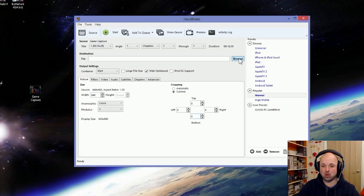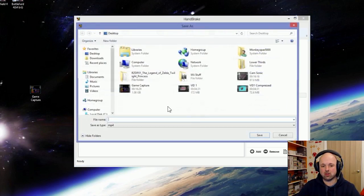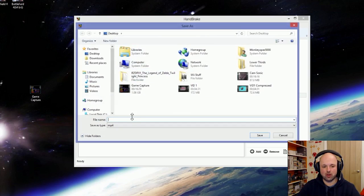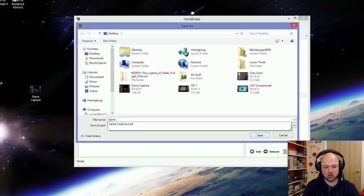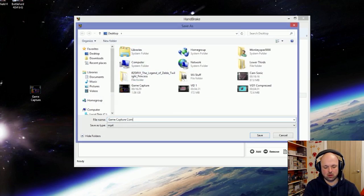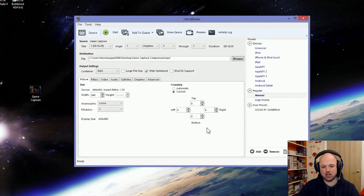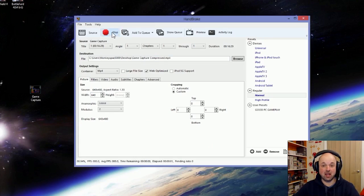All you do is select the output for it. We'll put it here and we'll just call it on the desktop game capture compressed. Just press save and press start. We'll just basically let that run.